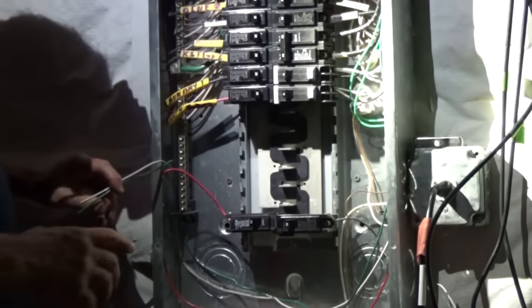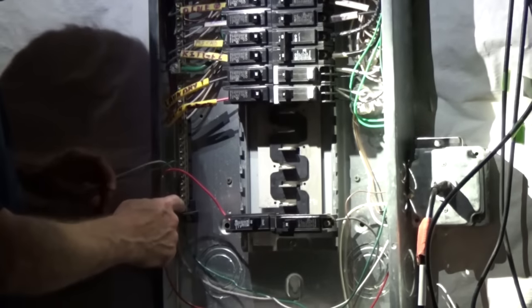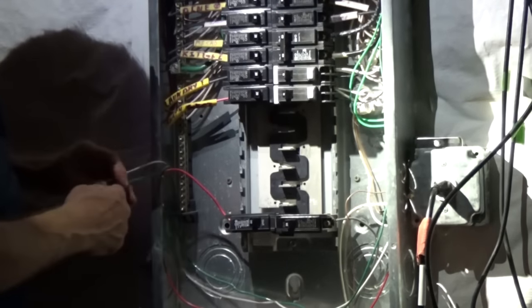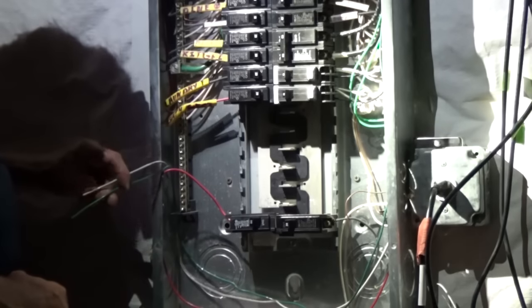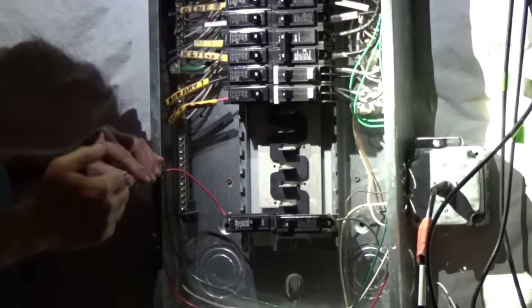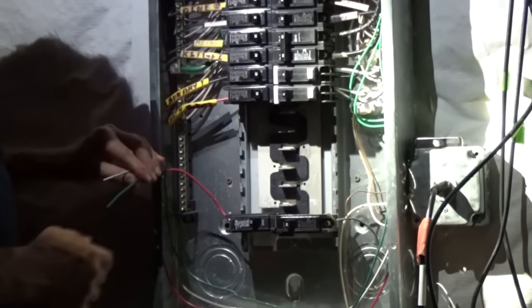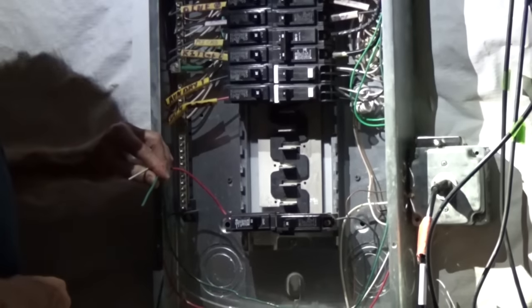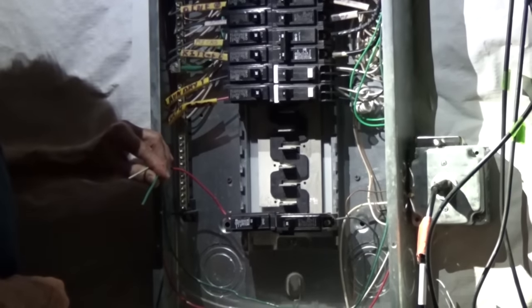For this electrical panel, I'm going to be connecting the neutral wire and the ground wire to the neutral bus bar. Each wire will go into a different slot. We're going to strip about a half an inch of insulation.